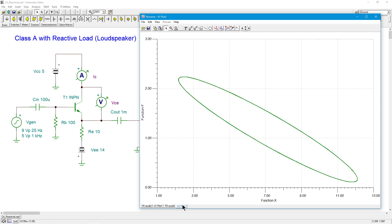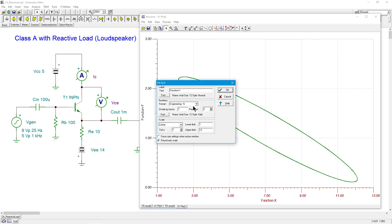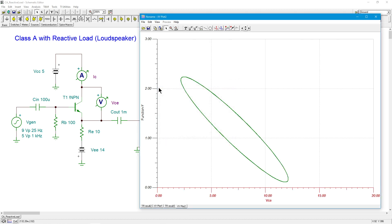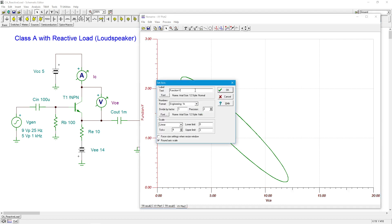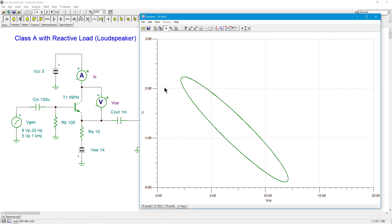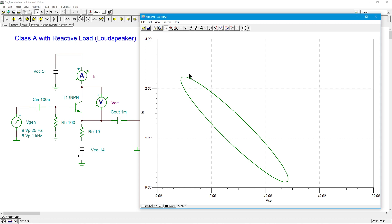But what the heck was this? Function X is, of course, properly VCE. And function Y is IC, the AC values. I should have a straight line here. What's with this ellipse?